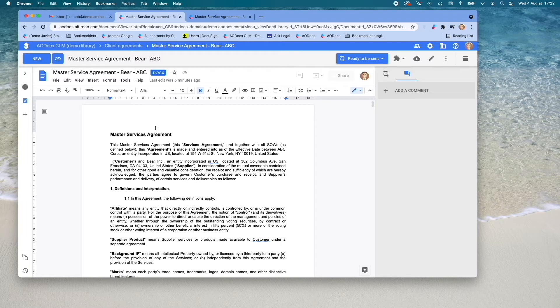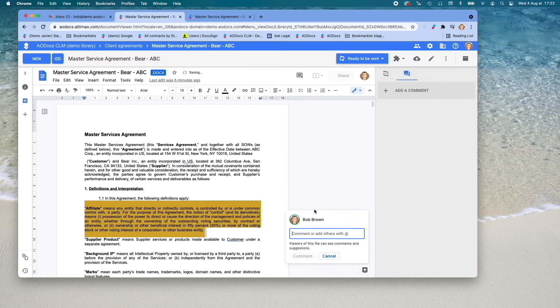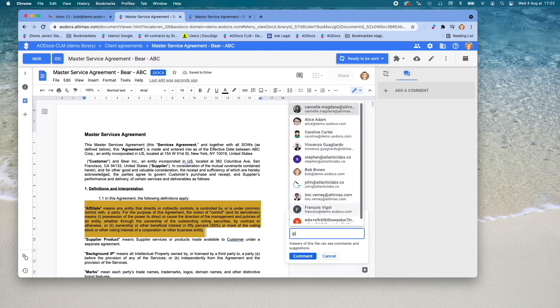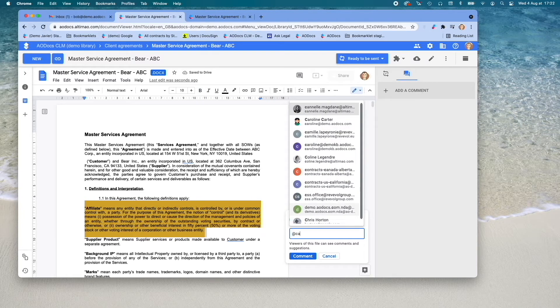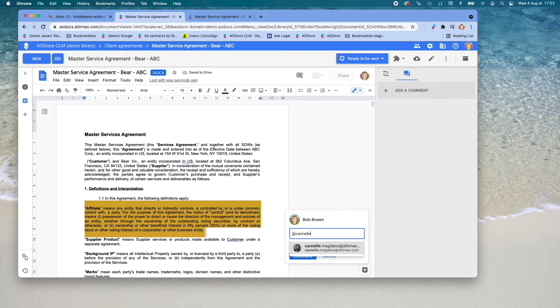For instance, real-time collaboration, leaving a comment, or assigning a task to someone.